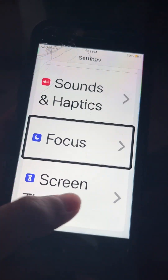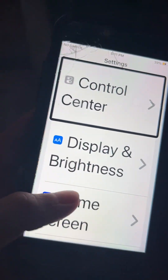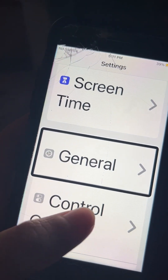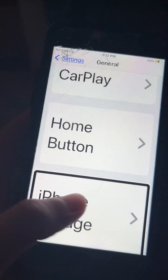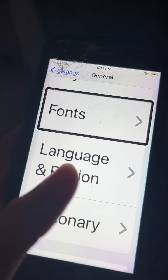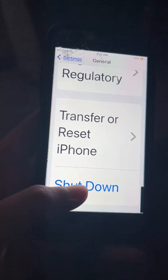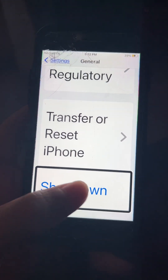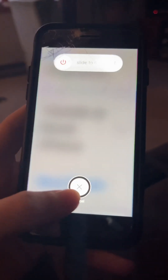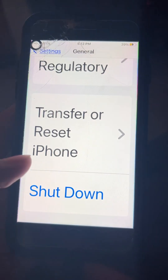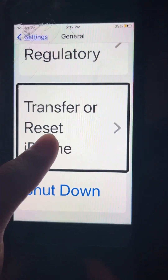You want to go to General. Go all the way to the bottom. It shut down — actually no, don't hit Shut Down. Hit Cancel. Settings. Transfer or Reset iPhone — it's right before Shut Down.